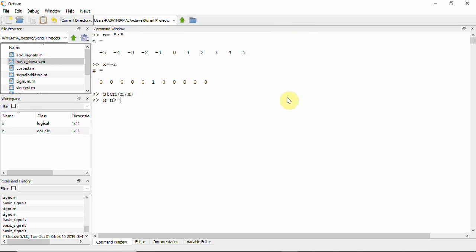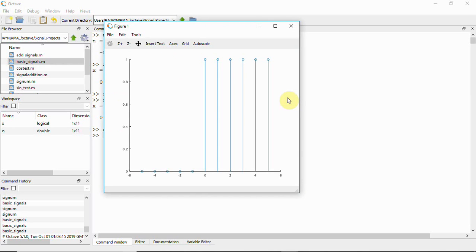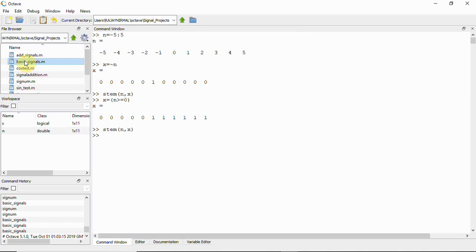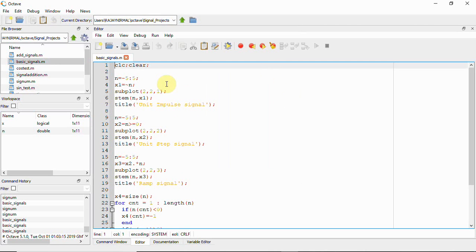Using the same n, we take x as (n >= 0). To be clear, we can add braces. Now you can see we have ones from zero to five and zeros for the rest of the n range. If we plot this graph, we get a unit step signal.